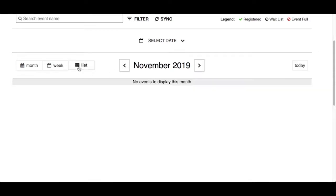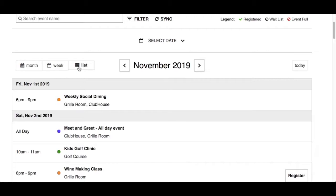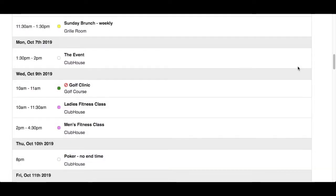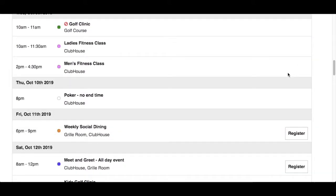The list view will display all the events for the current month chronologically, with the beginning of the month at the top. Use the left and right arrows to see past and future months. Click Today to bring you back to the current month to display events that are occurring today. In addition to the circle with color code, start and end time, and full event name, the list view will also display the location where the event is going to take place.